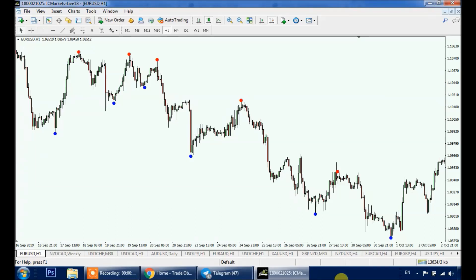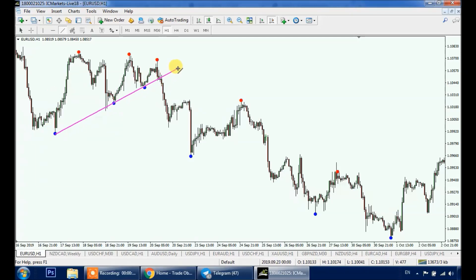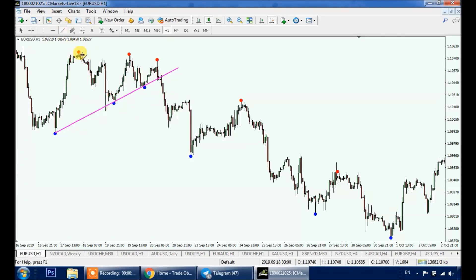Let's start with trend lines and patterns. As you all know, you need at least three touches or three swings for your trend line to be valid. Since we're going to use RichTL to draw our trend lines objectively, we need to connect at least three dots. Here we can draw this trend line — one, two, three — so we have an objective trend line. We can also draw this trend line using the red dots, giving us an objective symmetrical triangle.